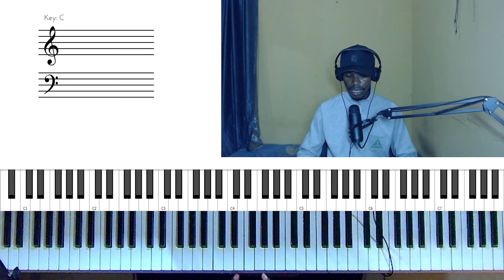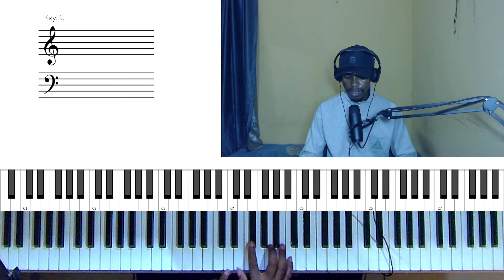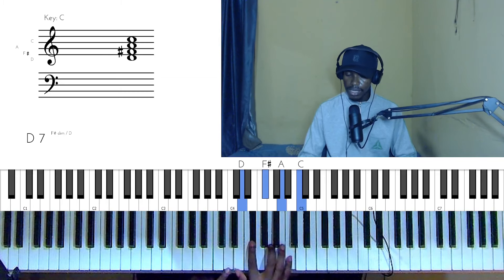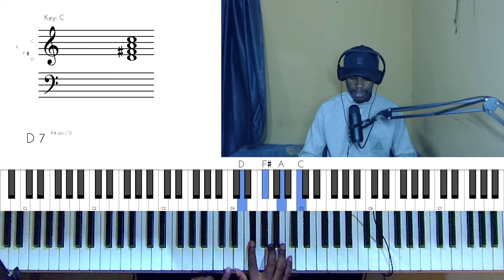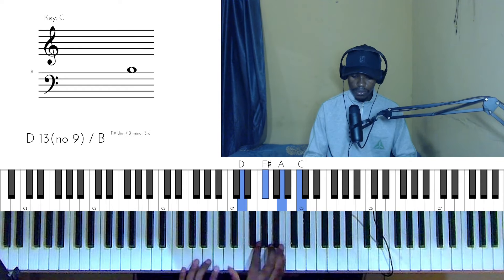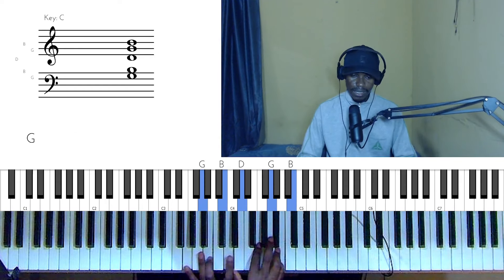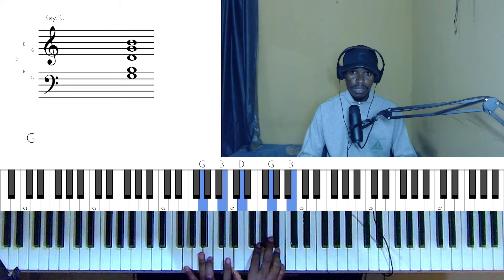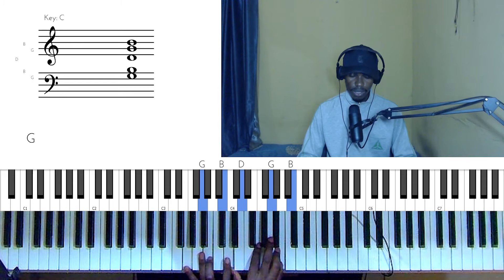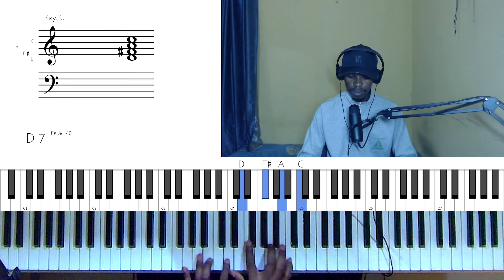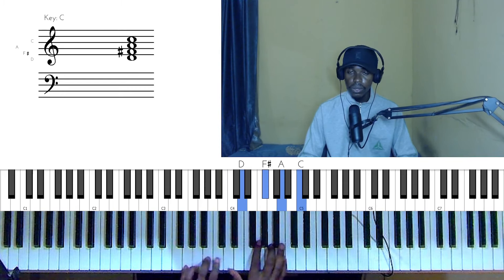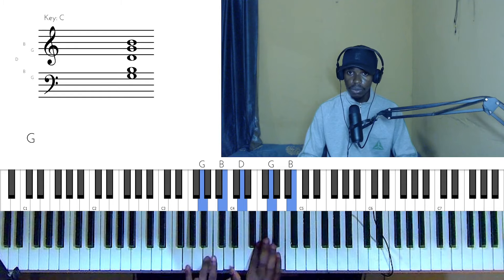Now if we take a look at that dominant seven — for example, let's take the D dominant seven — we can use this as a passing chord to explain the secondary dominant concept. D dominant seven goes to G major, which is the five in the key of C.